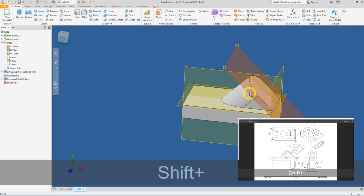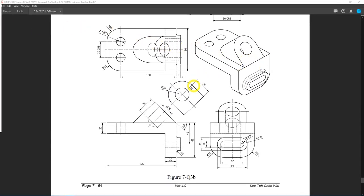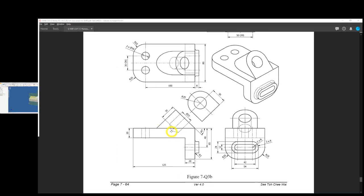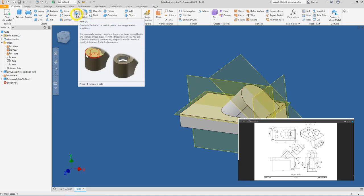That secondary feature is now complete. Next, let's create the diameter 25 hole, which goes to a depth of 30 mm and has a pointed end. Take note: if the hole shown in the 2D drawing includes a pointed end, you must create it accordingly in your Inventor file.